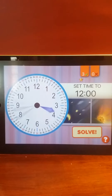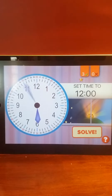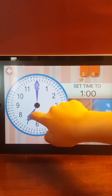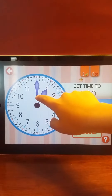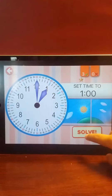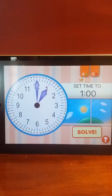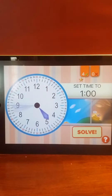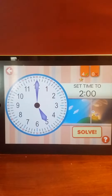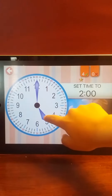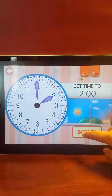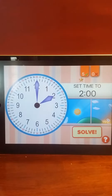You earned a star! Set the time to 1 o'clock. 1 o'clock. Set the time to 2 o'clock. Good work.